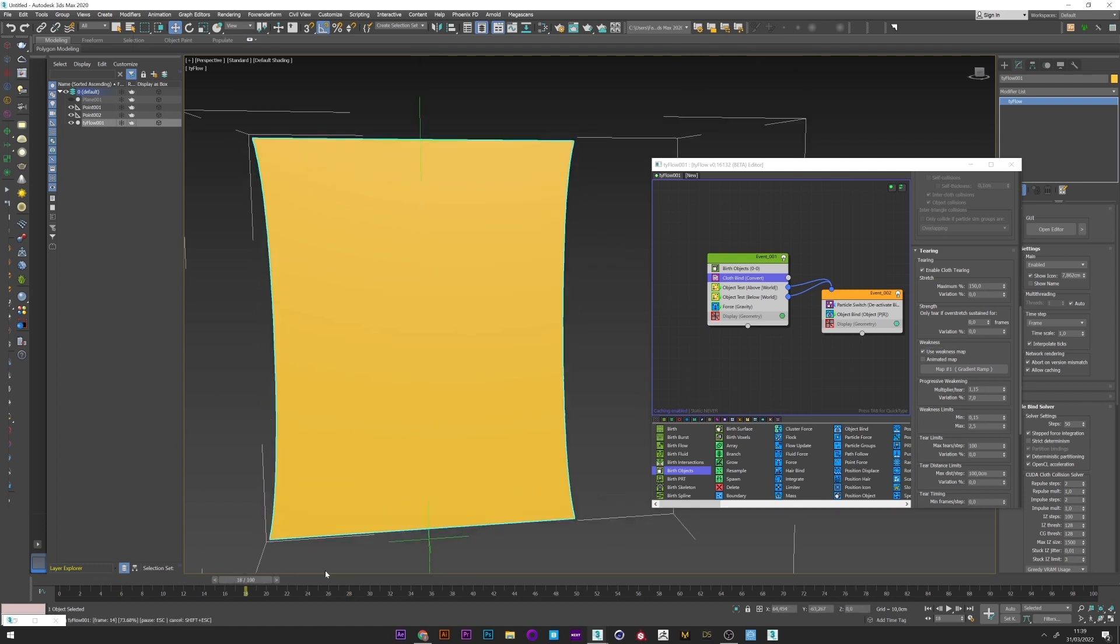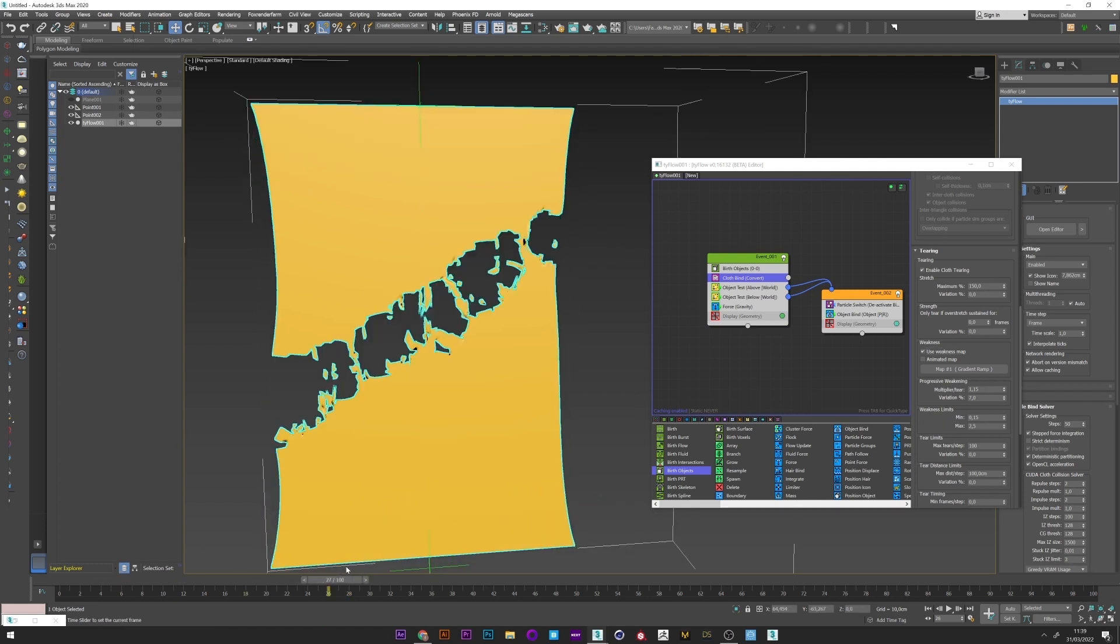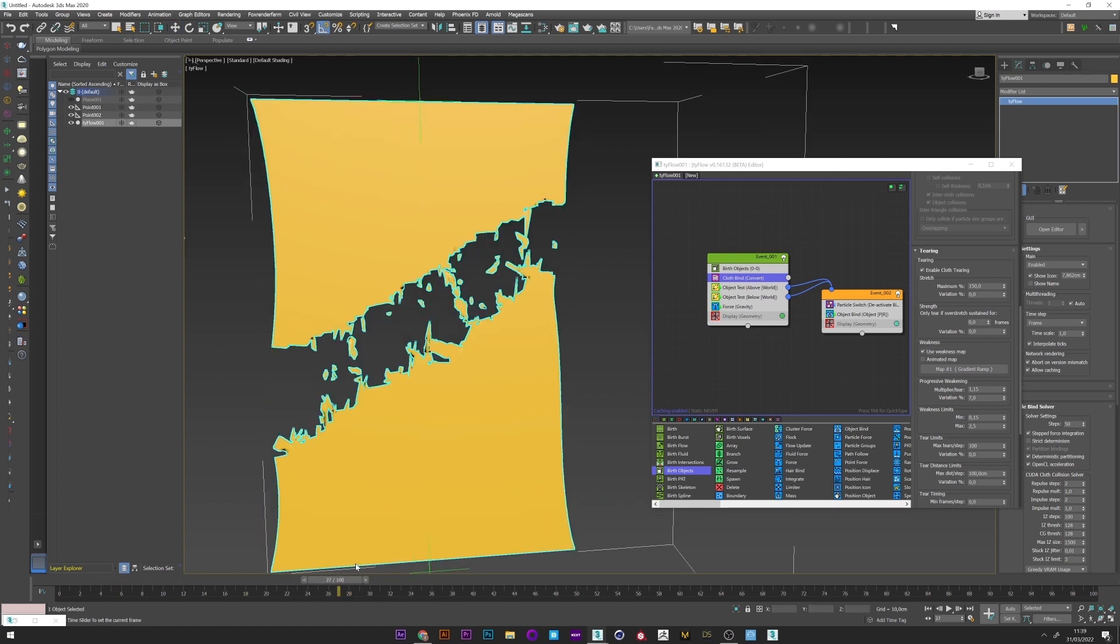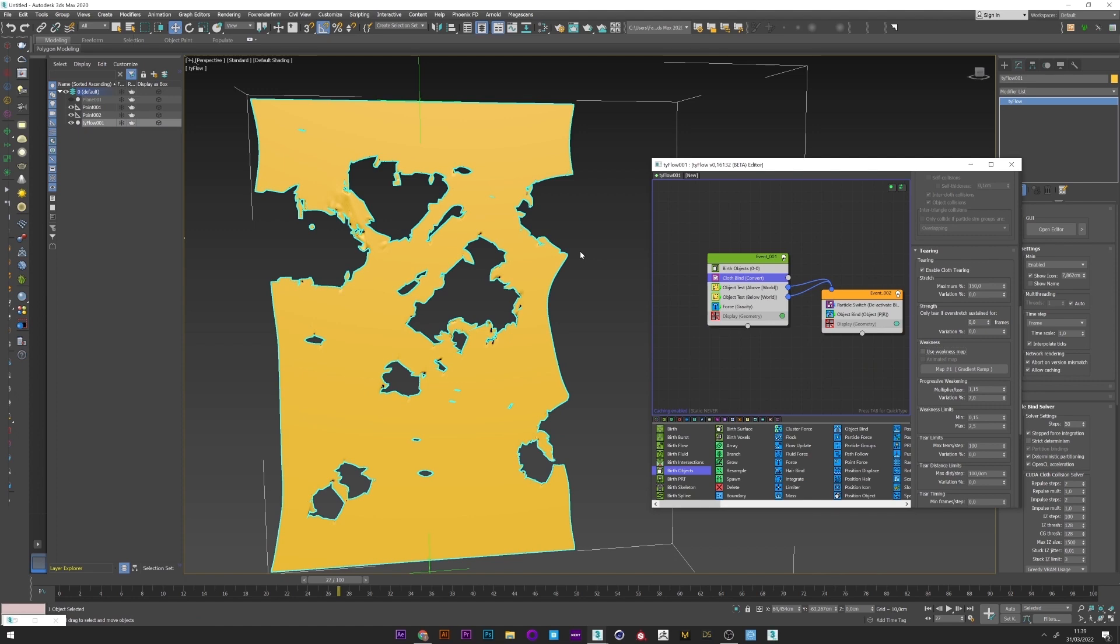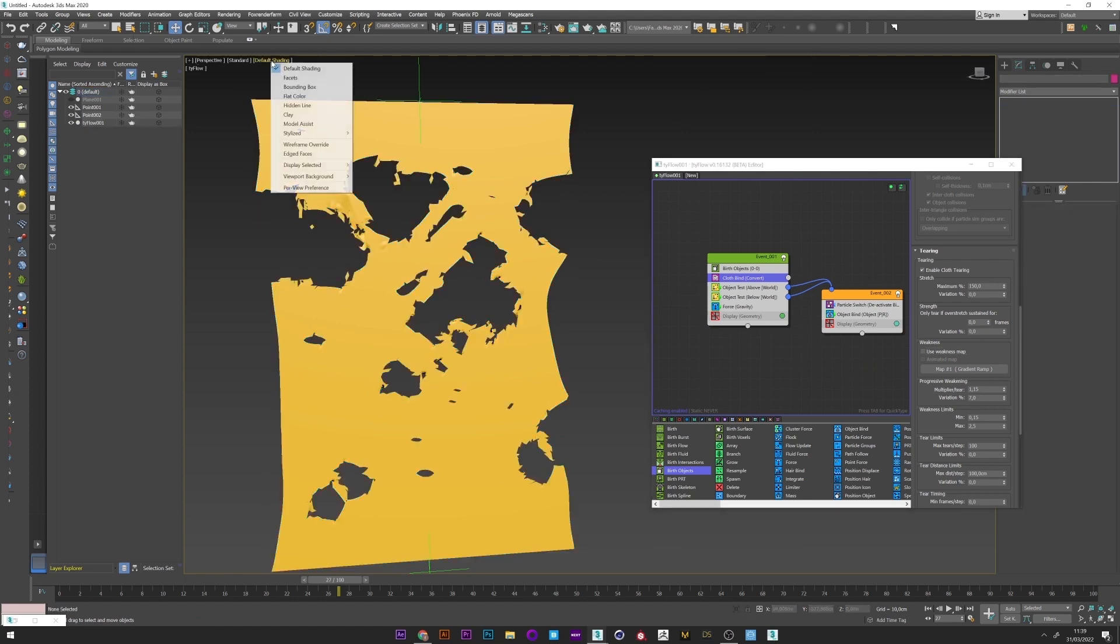Okay perfect. It was just to show you how it works, but for this tutorial I will keep the classic tear. I can now go back in clay mode.